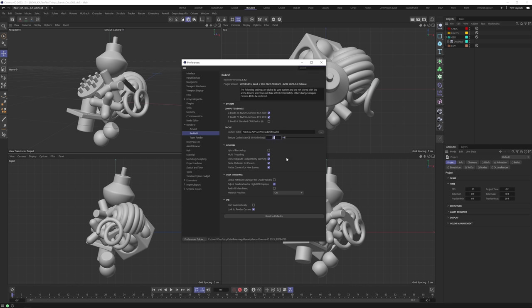If the CPU version of Redshift happens to be enabled for you, make sure you disable it — we do not want to use that. It's still in its beginnings and not really great, so we're going to leave that off. Not going to touch the cache, although you might want to raise the maximum texture cache amount. Hybrid rendering — do not use that. It's going to try to use the CPU and GPU, which is cool when it gets there, but it's not quite there yet. Leave that off. Multithreading, leave that on. Scene grid, leave that on. Node materials for presets: this basically lets you choose whether to use the Expresso nodes or the new node system.